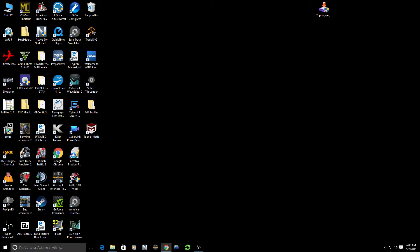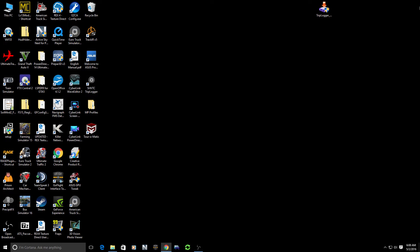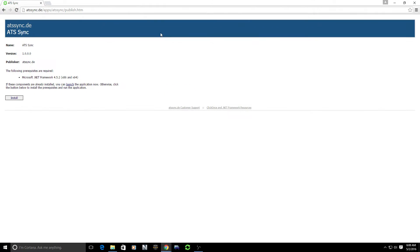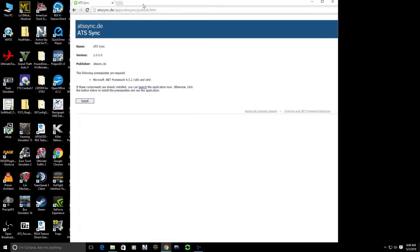Our next step is we need to download a very small application. This application is going to be available at the following website and I will post this link in the show notes for you to see: atssync.de, etc. I'm not going to read it all out. I'll post the link down below.